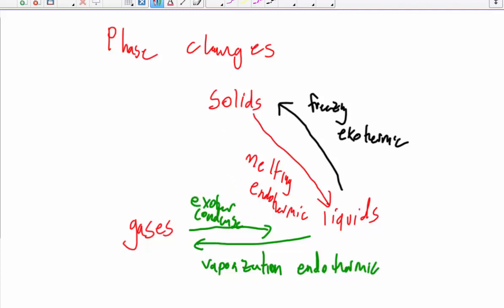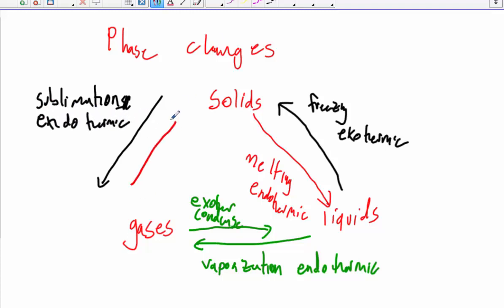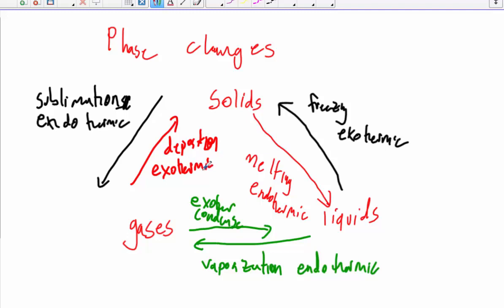The last phase changes occur between solids and gases. These are a little harder to remember because we don't think about them as much. If a solid turns to a gas, that's called sublimation — dry ice sublimates. Solid particles have to gain enough energy to completely break away from each other, so this is endothermic. Going the other way, gases that become solids — that's deposition, because the gas deposits onto a surface. This is exothermic because the gas particles have to lose energy to become a solid.